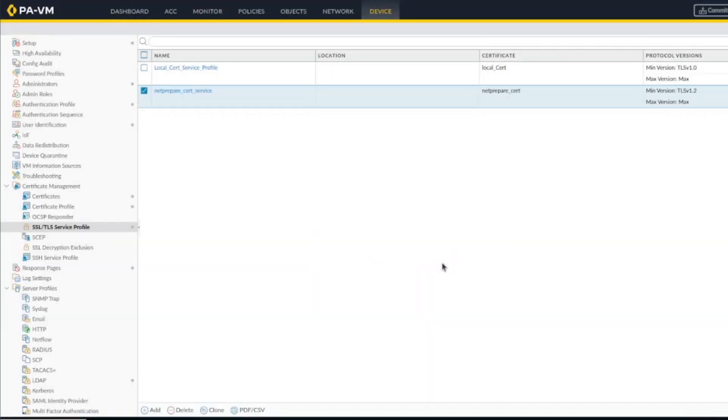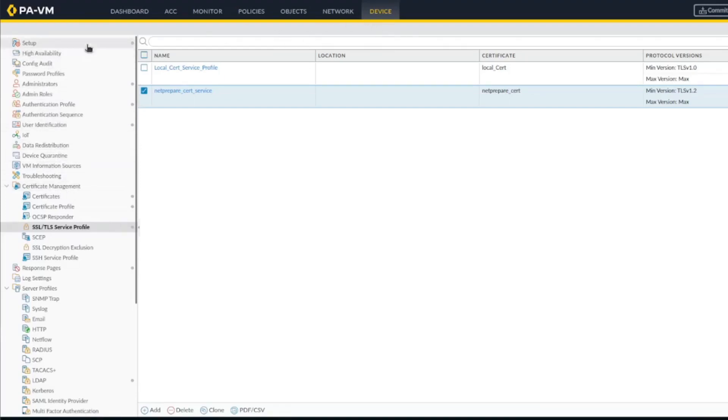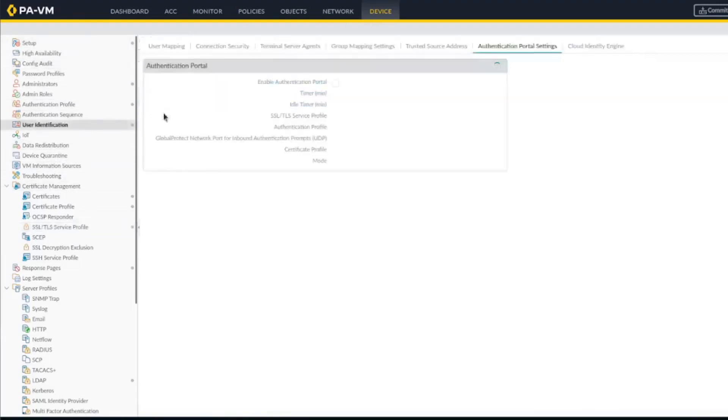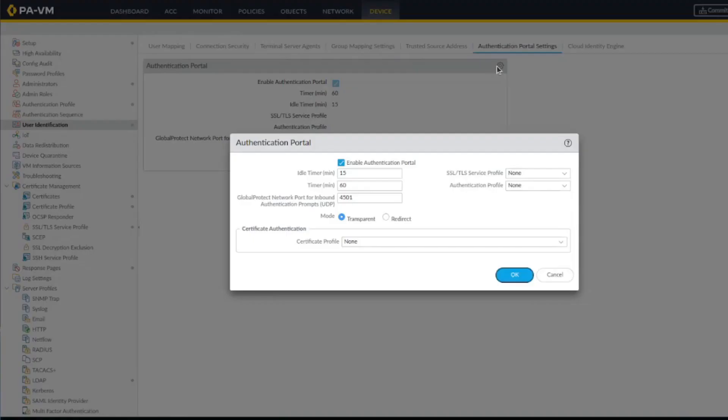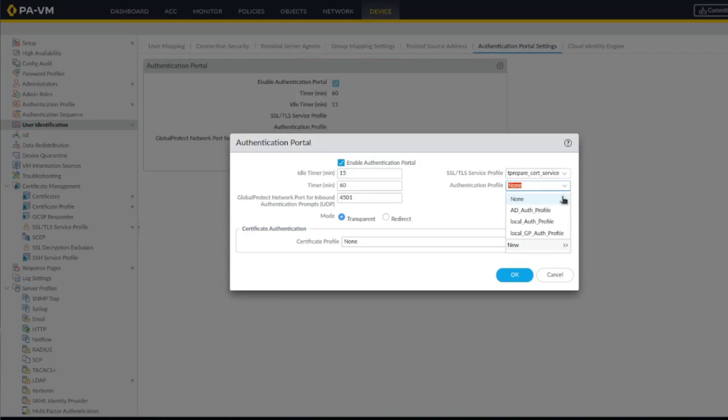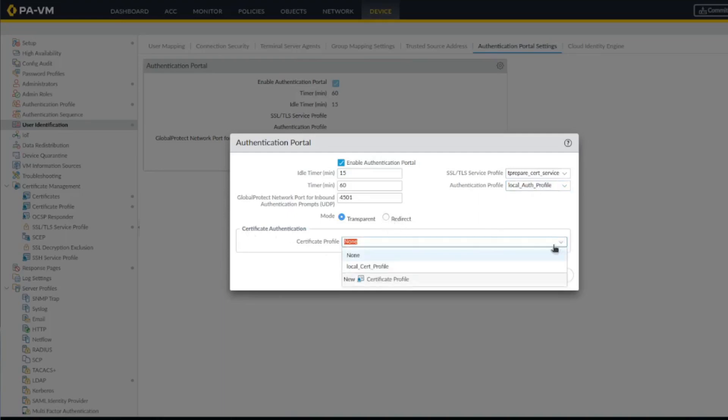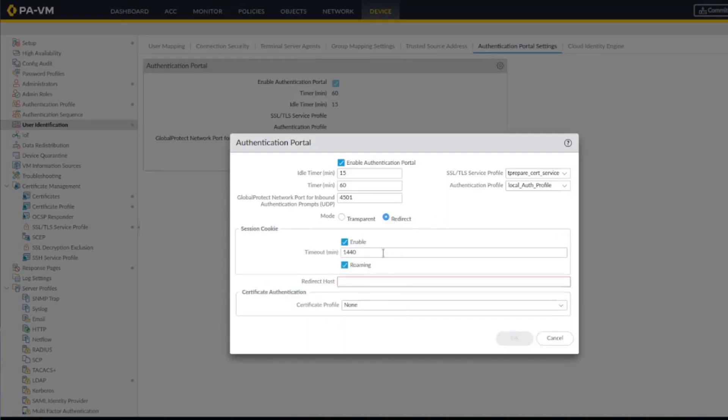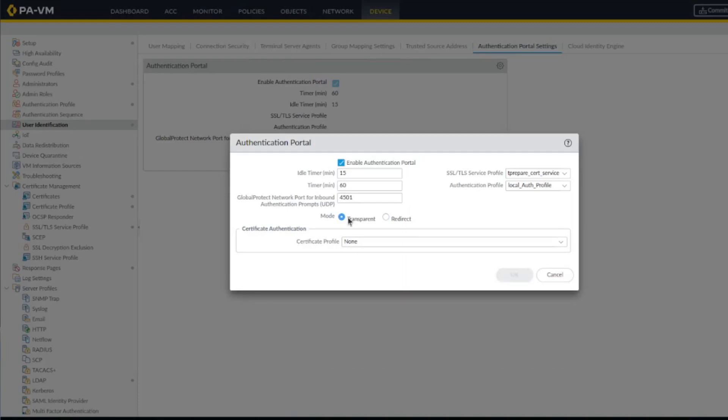All right, so let's go back to the portal user identification. So you're specifying the authentication profile, the timers, and so on. Here you could specify if you want to allow certificate authentication, but from our end, no, we want to do user and password. You could specify redirect and session cookies and stuff like that, but we want to do the transparent mode since it's the easiest.